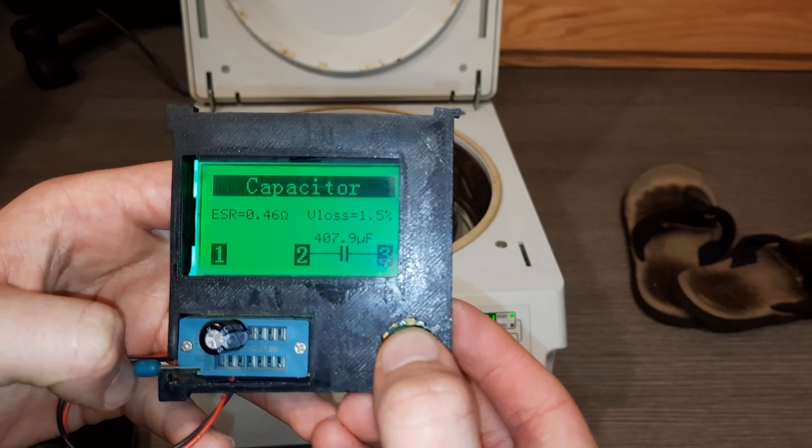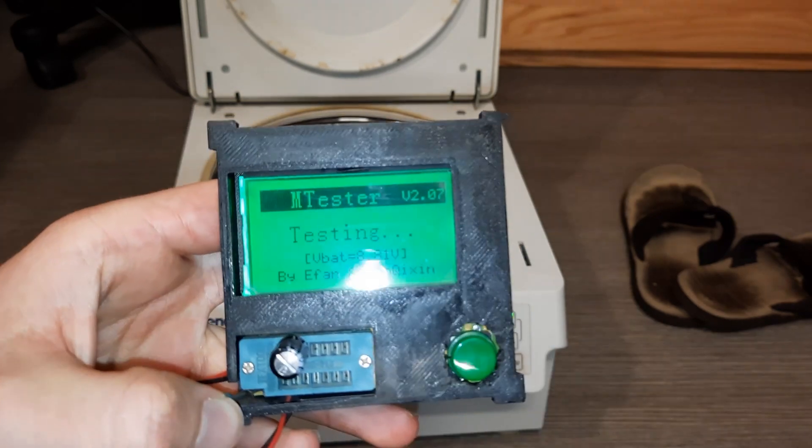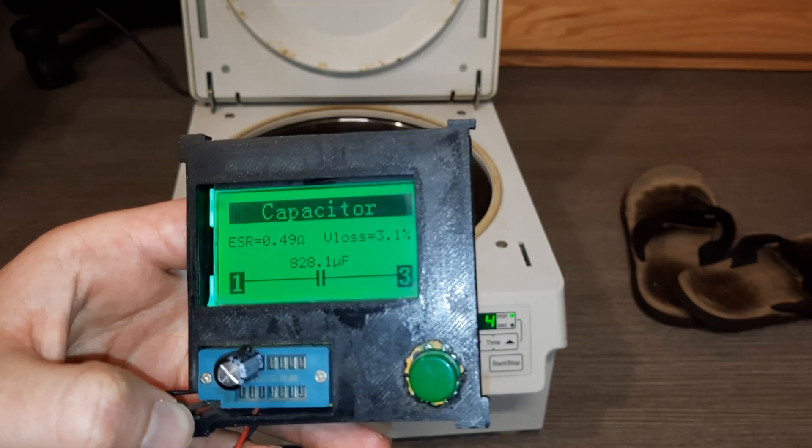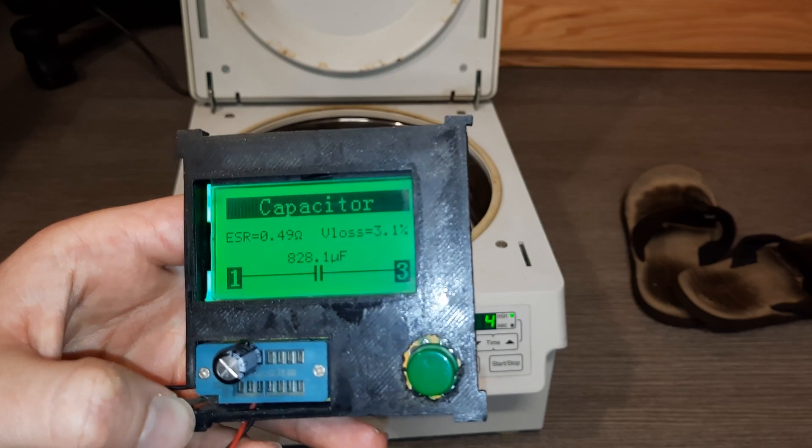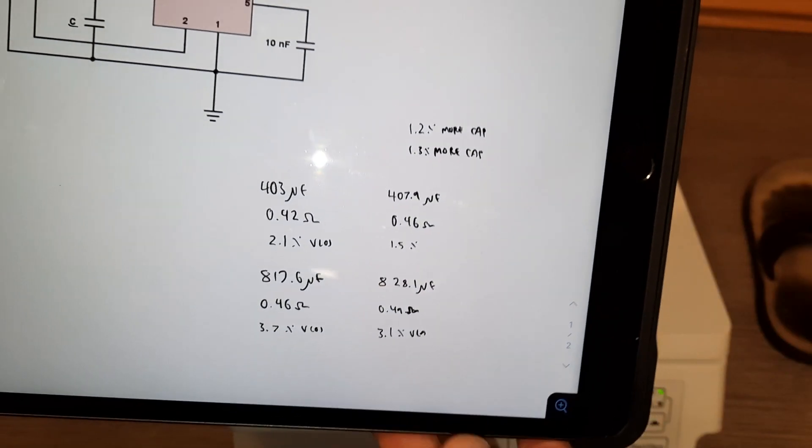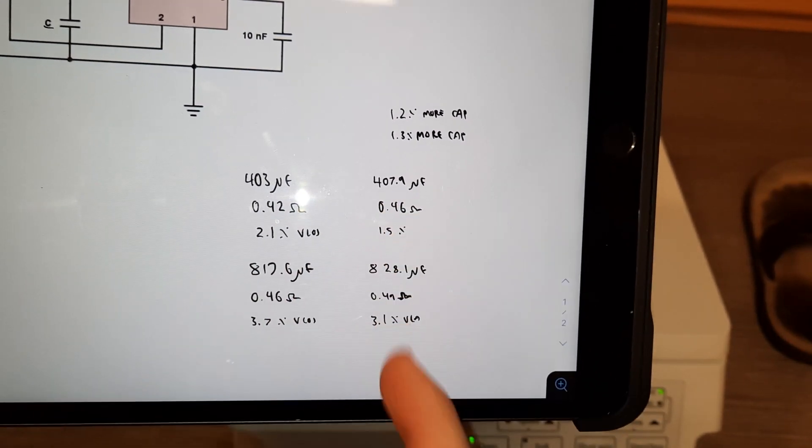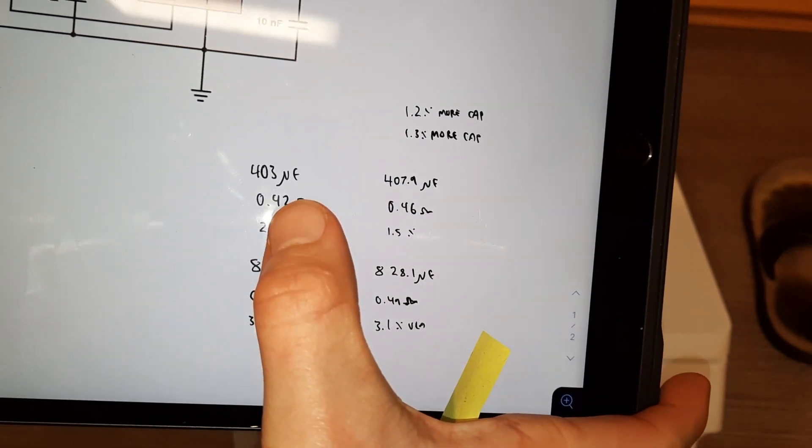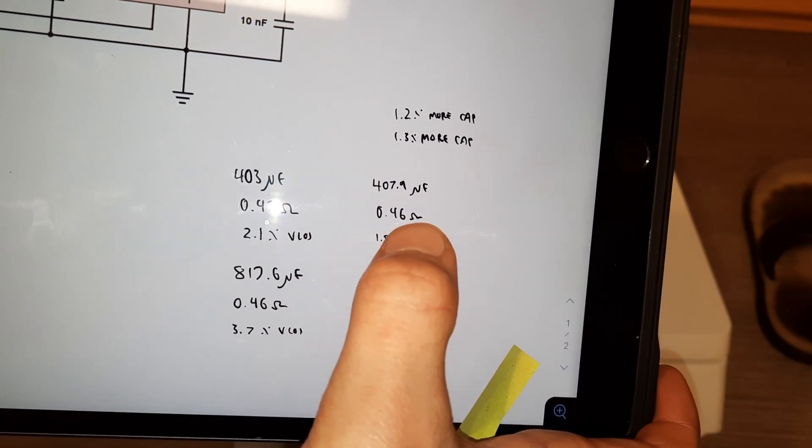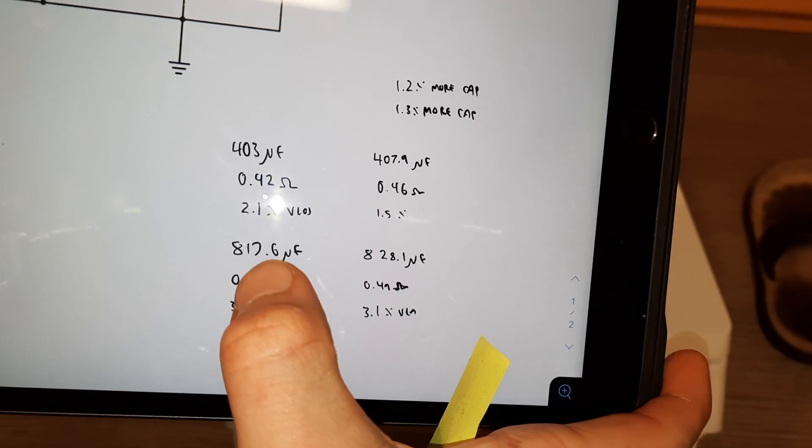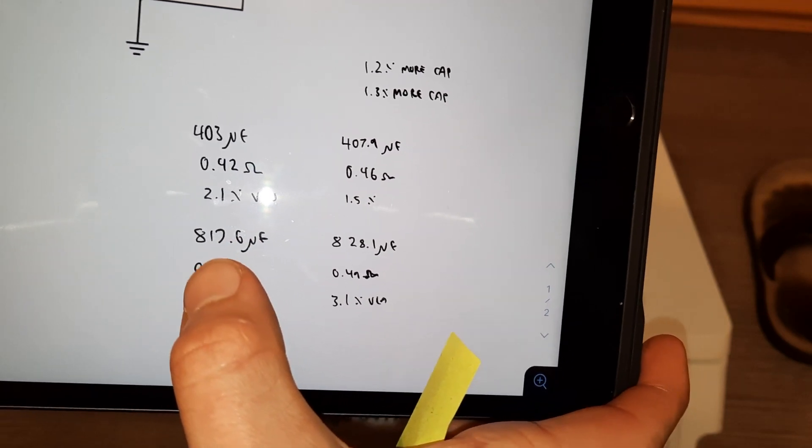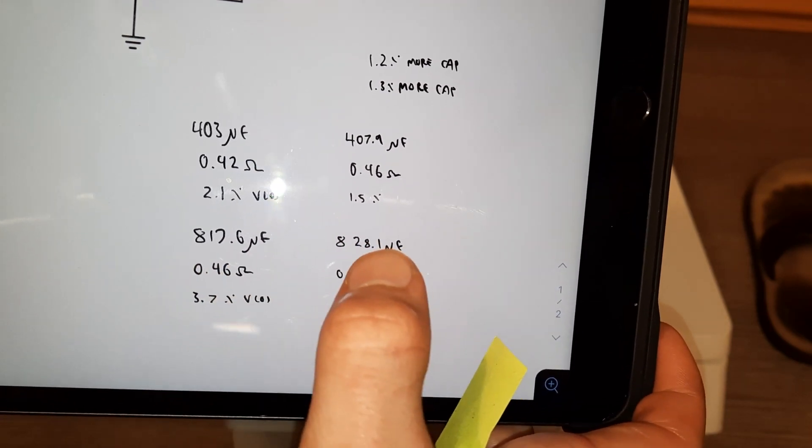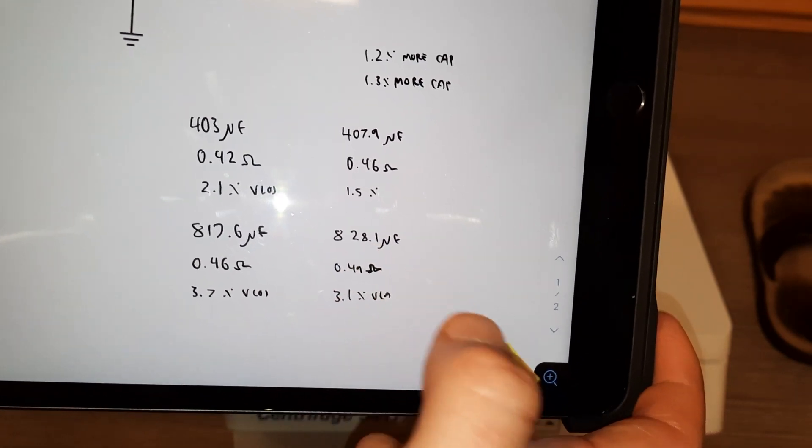This is for the capacitor with shorter legs. This is the capacitor with longer legs. Looks like not much has really changed here. So, these are the results. This is before and after for each capacitor. You can see that before it was 403 microfarads. Afterwards, it was 407.9. And for the other capacitor, 817.6 and then 828 microfarads.